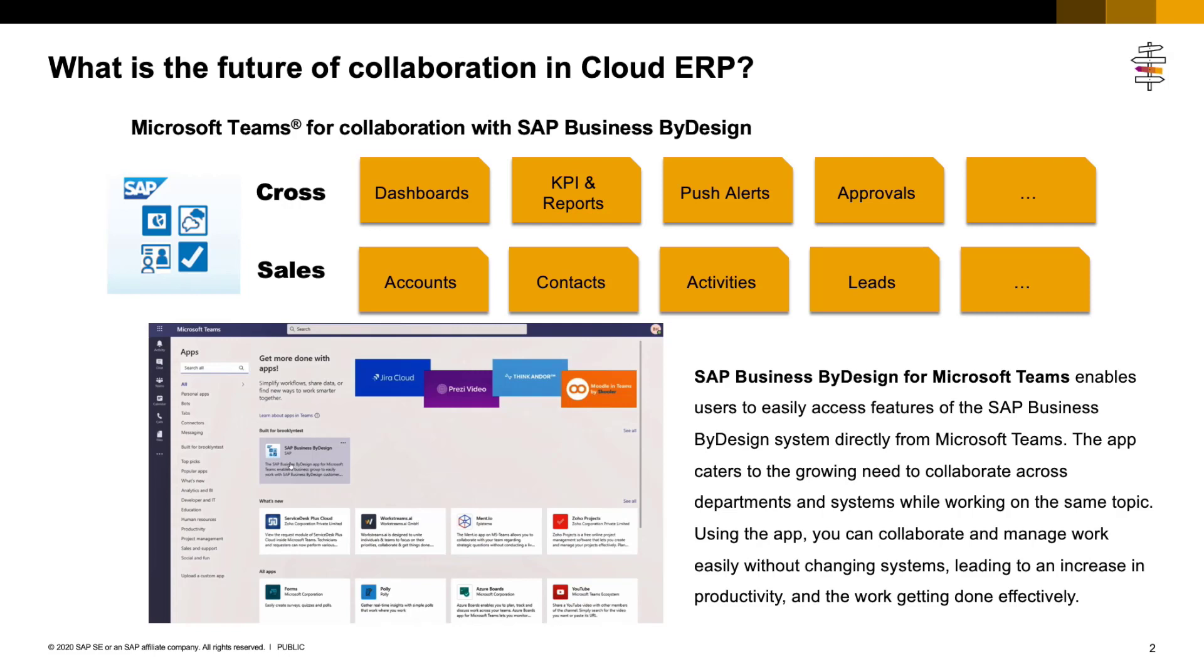Using the app, you can collaborate and manage work easily without changing systems, leading to an increase in productivity and getting work done effectively. By integrating Microsoft Teams with SAP Business ByDesign, we bring collaboration to the next level, jointly determining the future of work and enabling the frictionless enterprise.